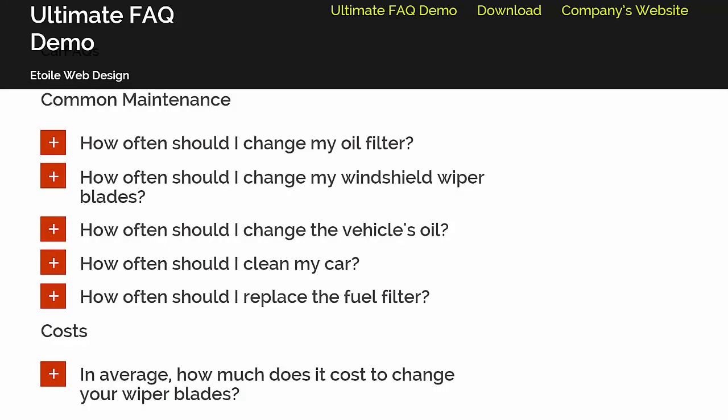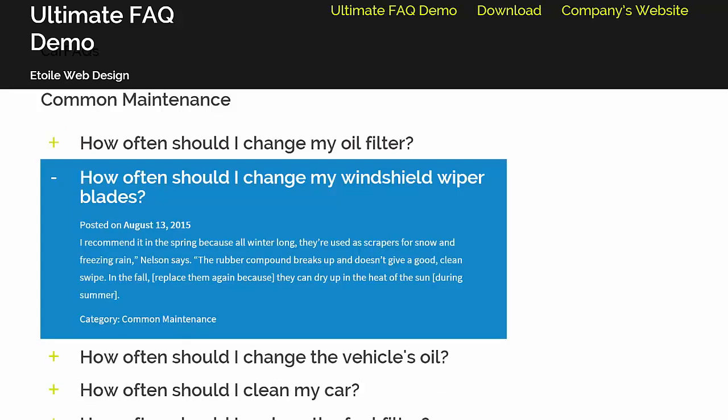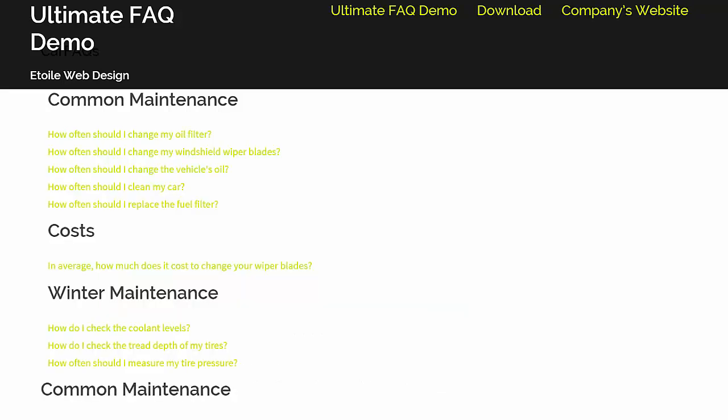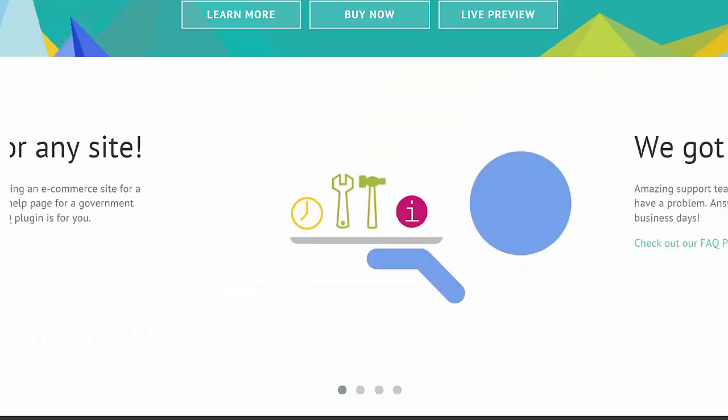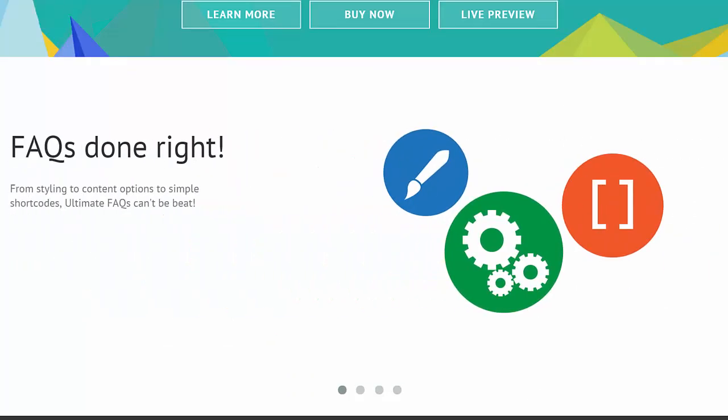With so many options, the Ultimate FAQ plugin works great on just about any site. The free version is available through wordpress.org, and information about the premium version can be found on the plugin page.